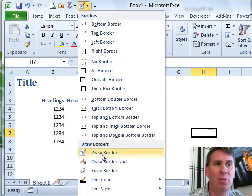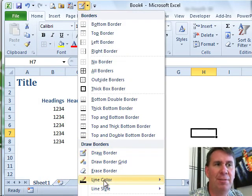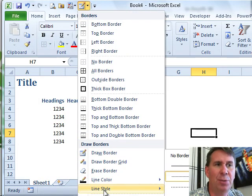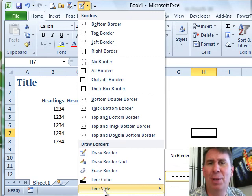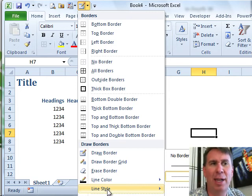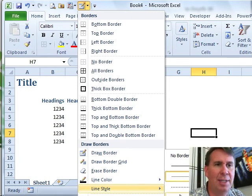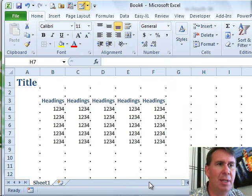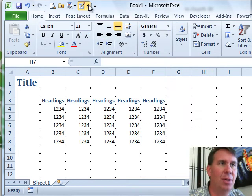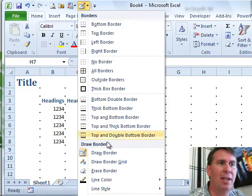What I'm really interested in here are these five new tools. They're not new, they were here in Excel 2003 and then they went away. So, we can choose a Line Style and also a Line Color.